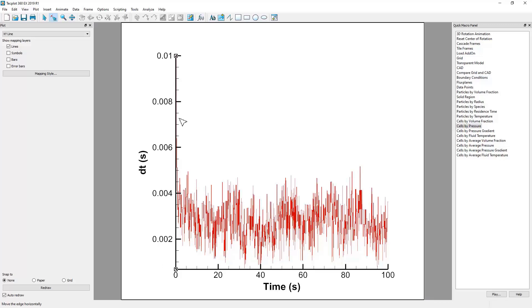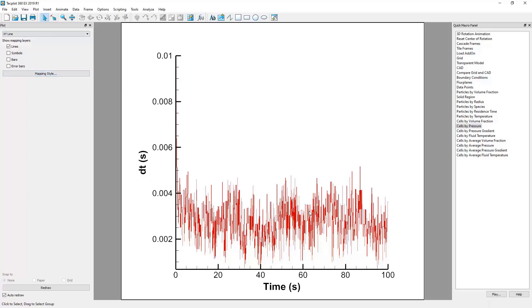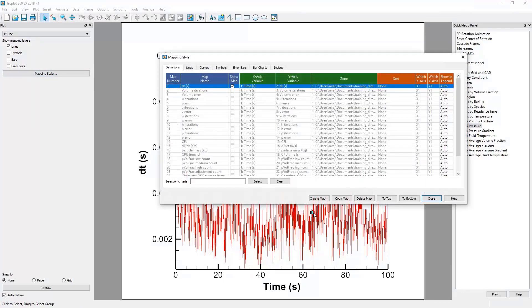Most options for choosing which data to be graphed and how the graph is presented can be found in the Mapping Style dialog. You can navigate to this dialog by clicking the Mapping Style button in the Plot sidebar or simply by double-clicking in your graph.